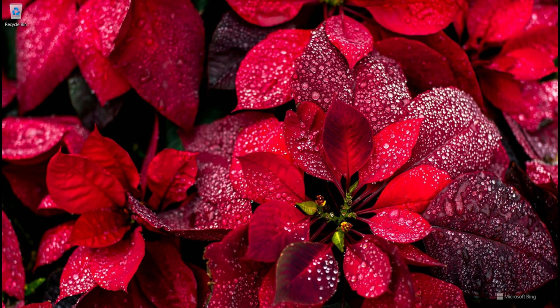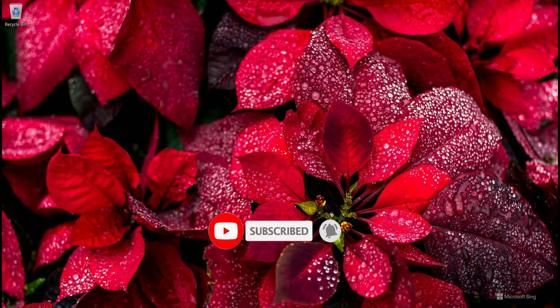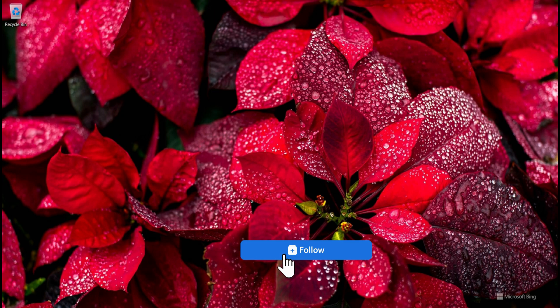Hello everyone, welcome to this tutorial. I am going to show you how to install Cmder terminal on Windows 11. By default Windows gives us a terminal, but in this tutorial I will show you how to install a third-party terminal on Windows 11.